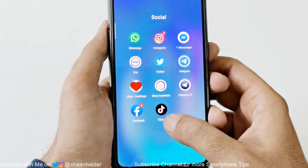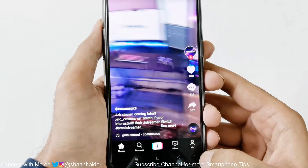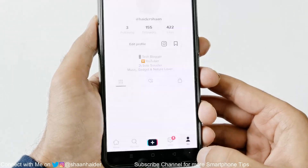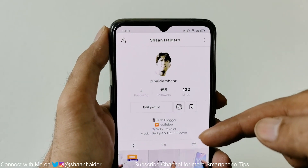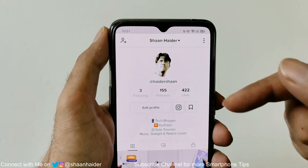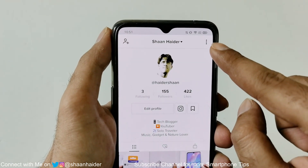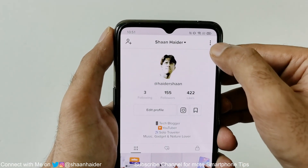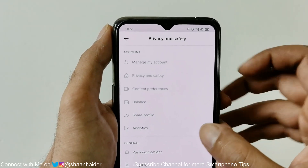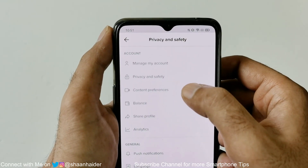First of all, just launch the TikTok app. After that you have to go to your profile — just tap on 'Me'. By the way, I have just started my TikTok account, so if you want you can connect with me over there as well. Then tap on these three dots at the top right corner.